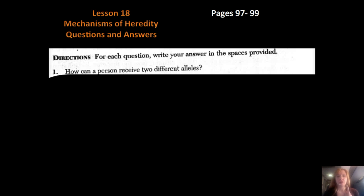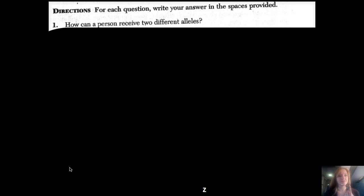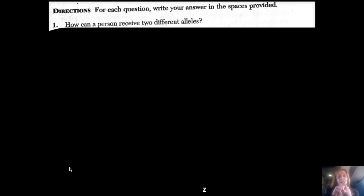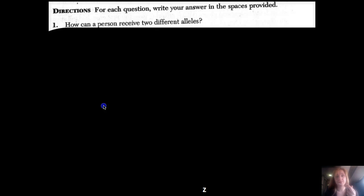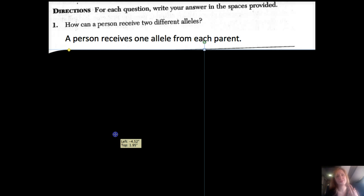The first question asks: how can a person receive two different alleles? Alleles are different types of traits. You have a mom and a dad and they each have different sets of chromosomes in their sex cells — the sperm and the egg — and they come together during fertilization to make a complete set. Since you have two parents, you can receive two alleles.